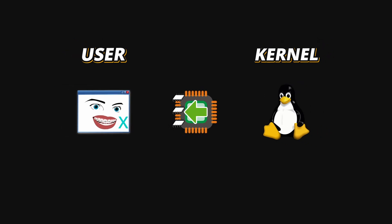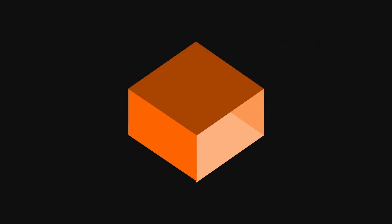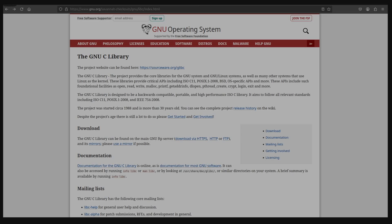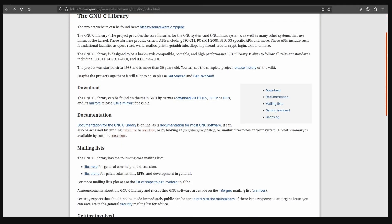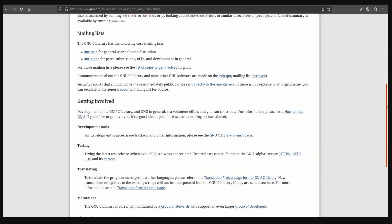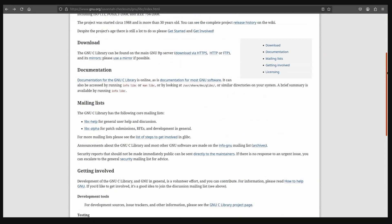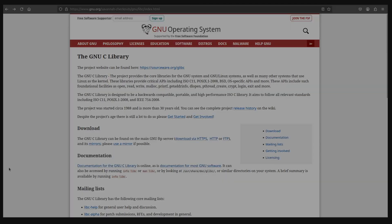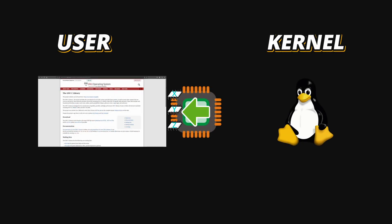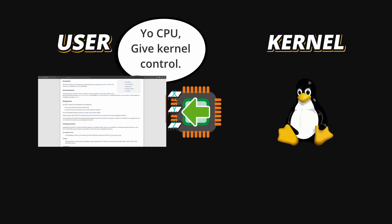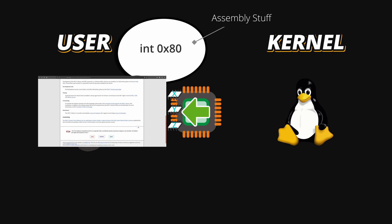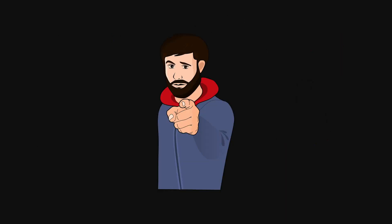To hide all of this messy low-level work, libraries like glibc, the GNU C library, provide you with wrapper functions. These wrappers handle setting up the registers, calling the syscall, checking for errors, and more than that, all without you even knowing.